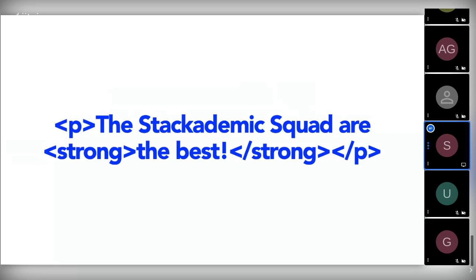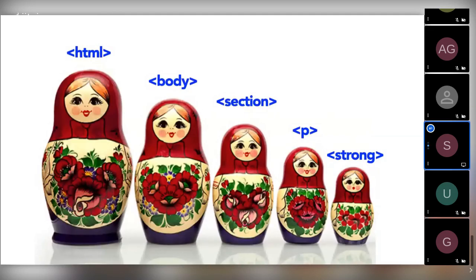Elements can be placed within other elements — this is known as nesting. For example, we could wrap the words 'the best' in a strong element for bold formatting. Notice that when we open the strong tag, we close it before closing the p tag. Tags have to open and close in order — think of it like opening and closing a Russian doll.